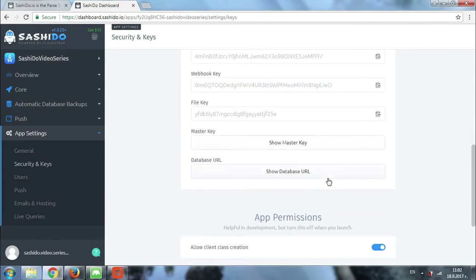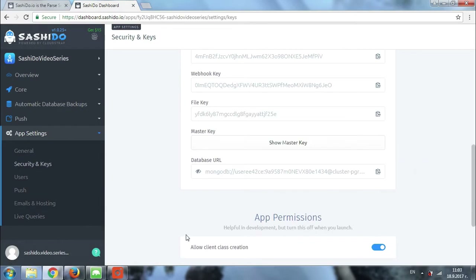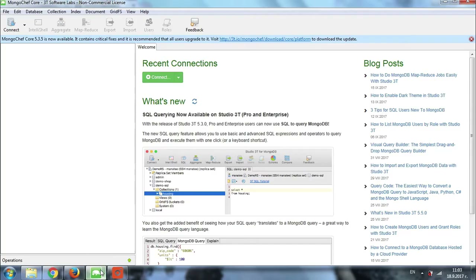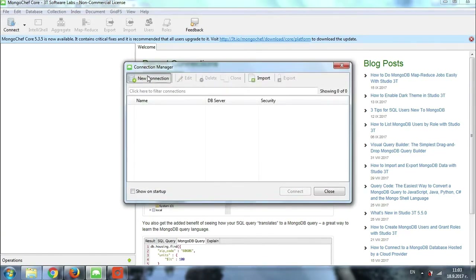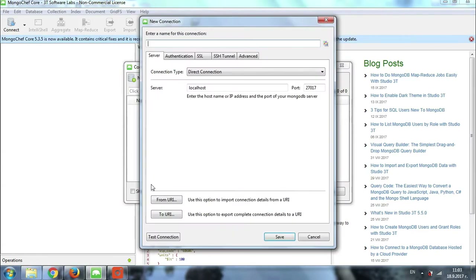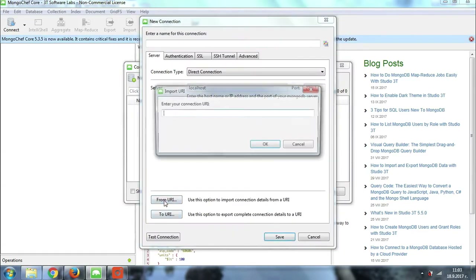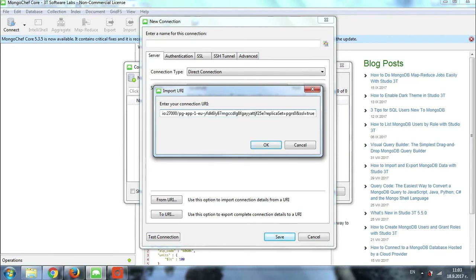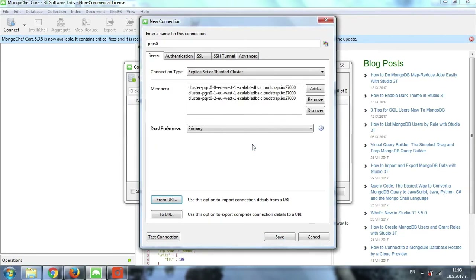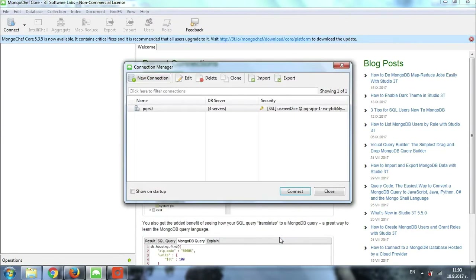So right now I will just copy it and I will open my MongoDB client. For Studio 3T I will just click on connect, then click on new connection. I will choose from URI, then I will paste the connection string to my database and I will click on OK. Once this is done I will click on save. Right here I just need to click once and then click on connect.